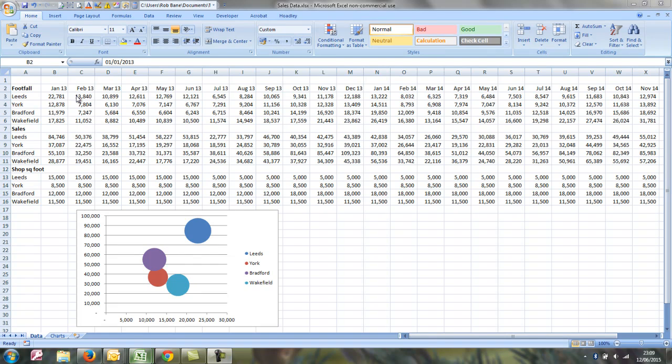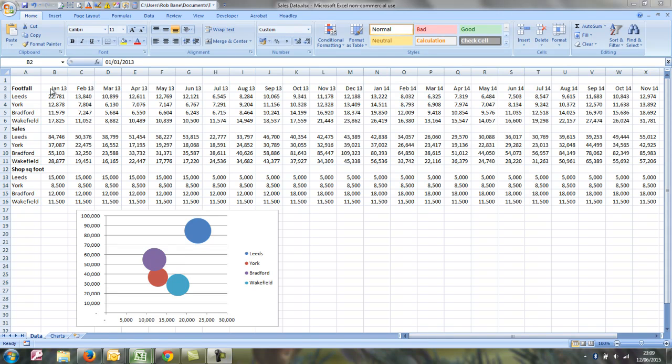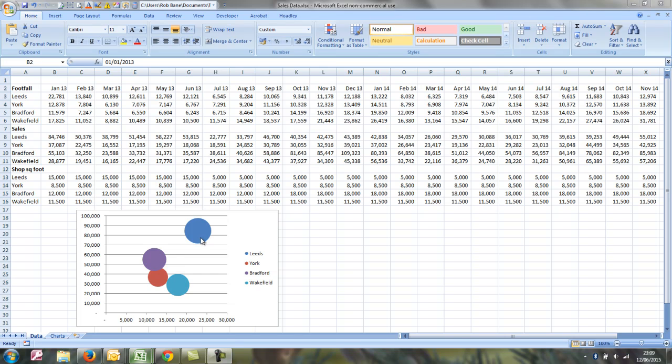So instead, we're going to look at using an array or two to, first of all, pull in all of the static data points. And then secondly, create a larger array which will have all of the interpolated data points in. And by updating the chart directly from the array rather than reading off the values from the worksheet, then we'll have a performance advantage as well. So let's go.